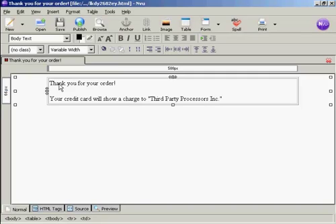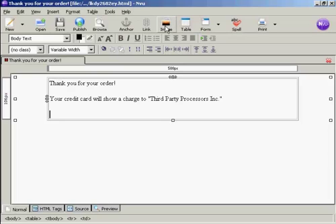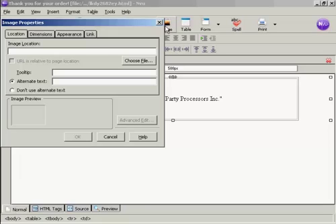Next thing, obviously, is you want people to know what it is that they've bought. So I find the best way of doing that is to have a picture of what it is that they've just bought. So let's enter a graphic in here now. So click here where it says Image.